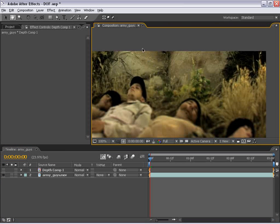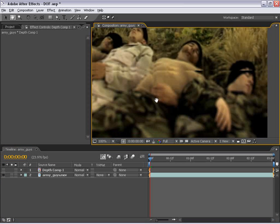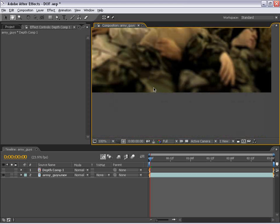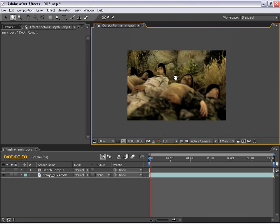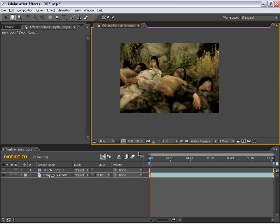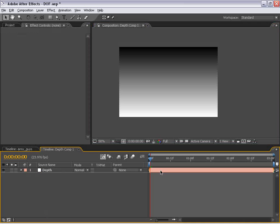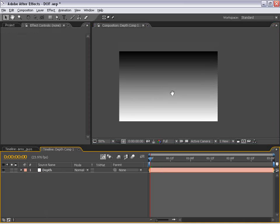And now you'll see our layer is starting to take an effect. So the rocks here are now in focus and the area down here is out of focus.